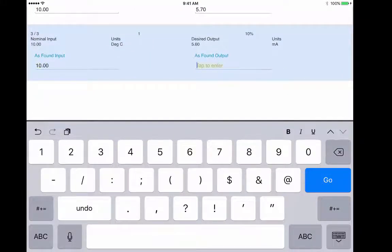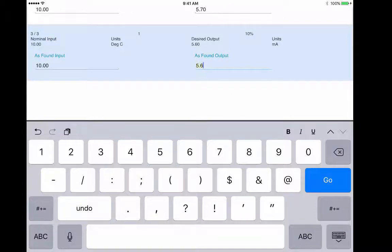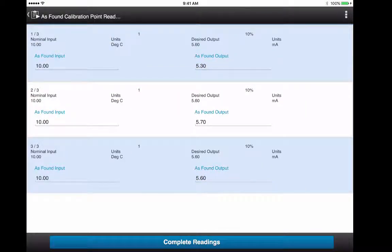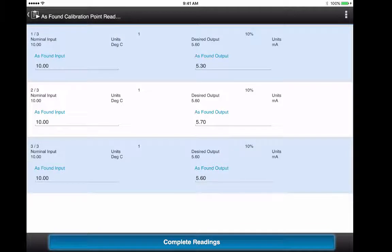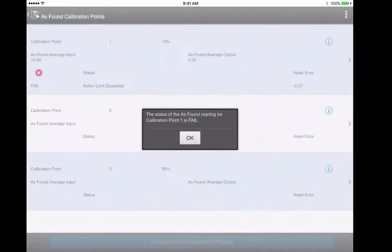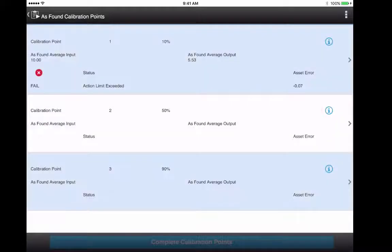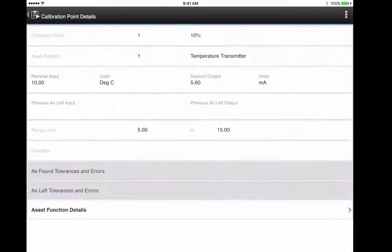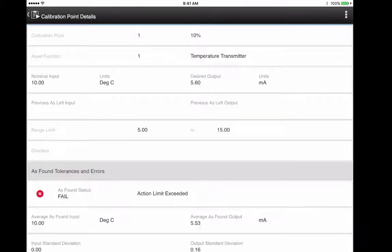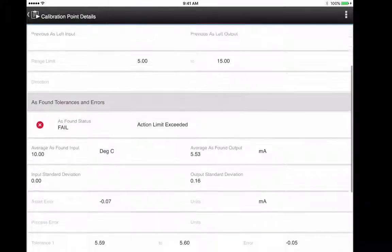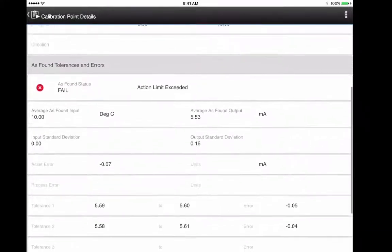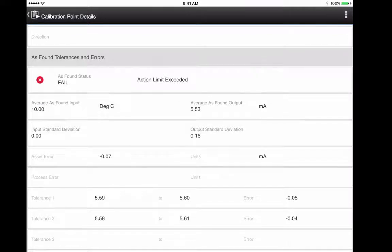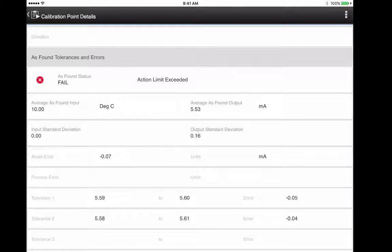After all the data has been captured, it calculates the status based on the average. In this case, it has failed. They can tap on the icon to see more information. Notice the average as found output and input, and also the standard deviation, which is also a calculation captured.